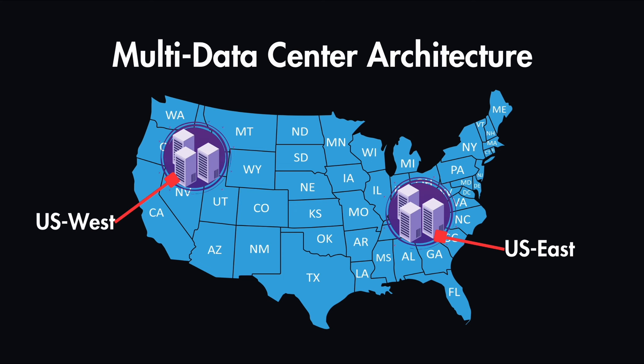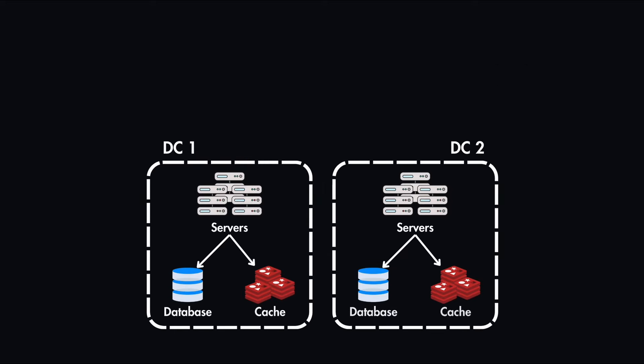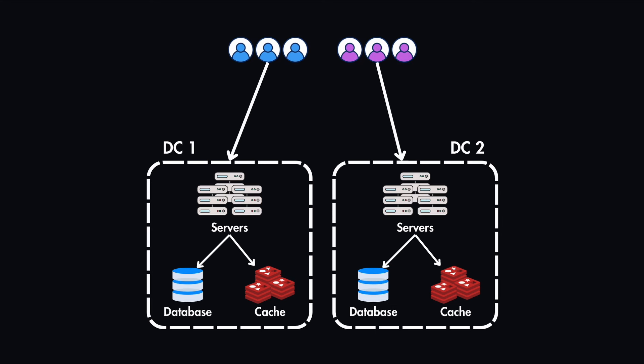This setup isn't just for redundancy, it's also providing the best possible user experience. With two data centers, users automatically connect to their nearest data center. Users in West connect to the West data center and users in East connect to the East data center.